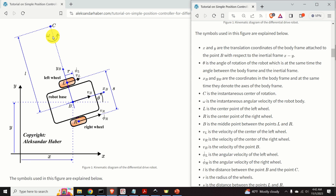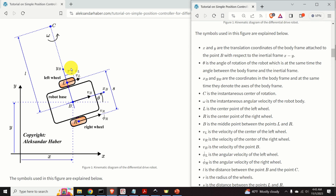C is the instantaneous center of rotation. Omega, or theta dot, is the instantaneous angular velocity of the robot body. L is the center point of the left wheel, and R is the center point of the right wheel. B is the midpoint between L and R. VL is the velocity of the center of the left wheel, VR is the velocity of the center of the right wheel, and VB is the velocity of point B. Phi L dot and phi R dot are the angular velocities of the left and right wheels respectively. L is the distance between B and C, R is the radius of the wheels, and S is the distance between points L and R.